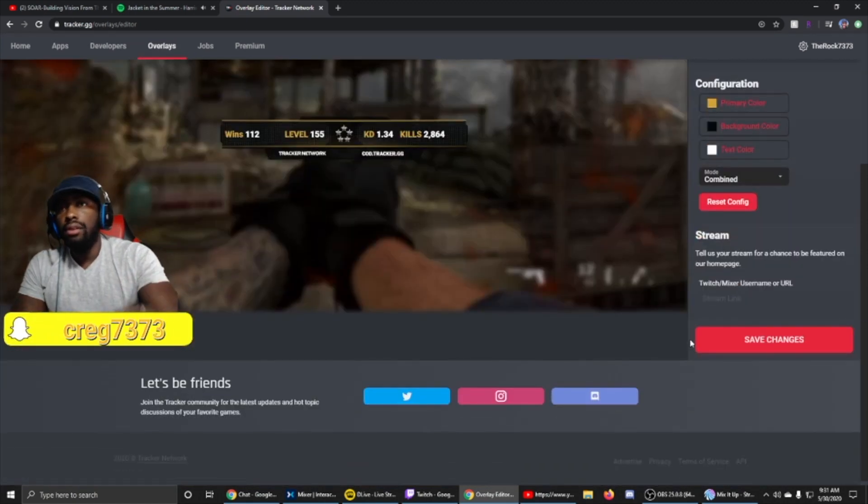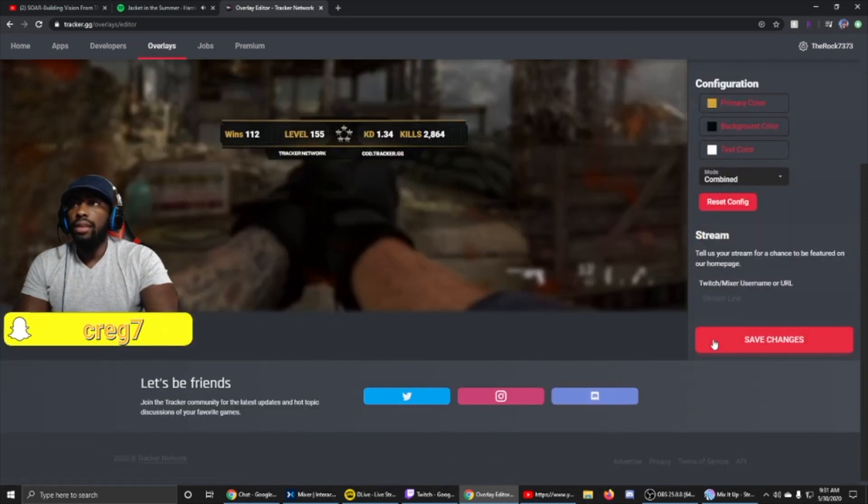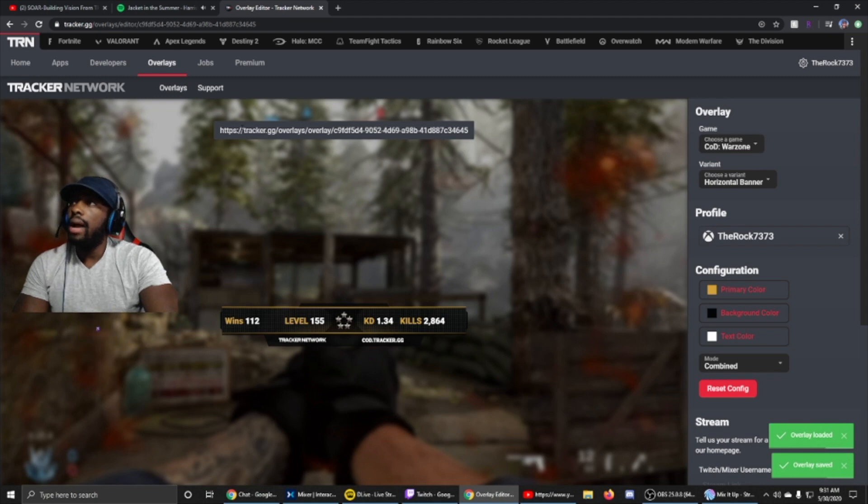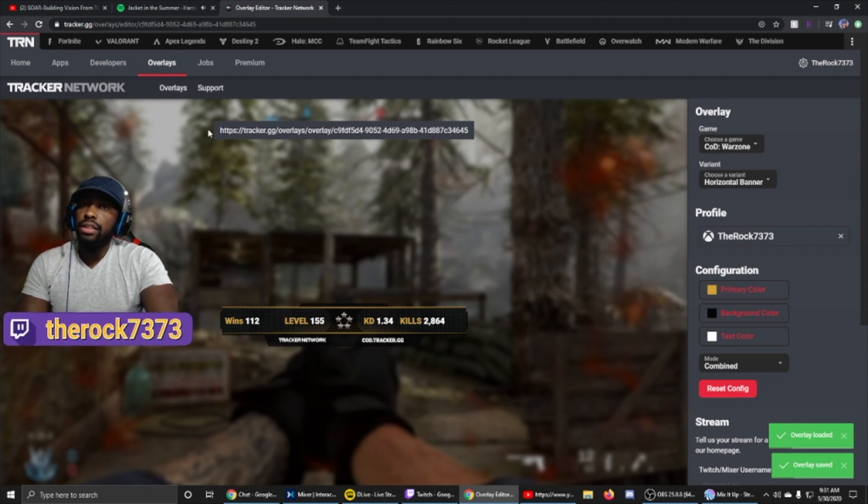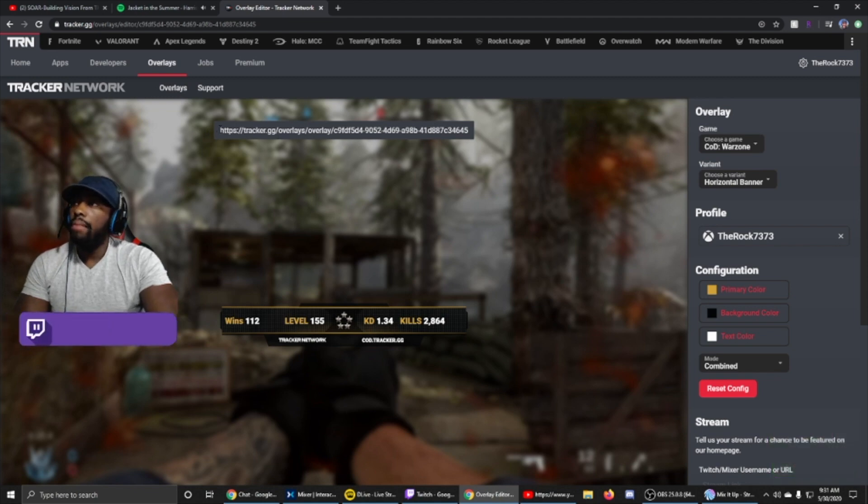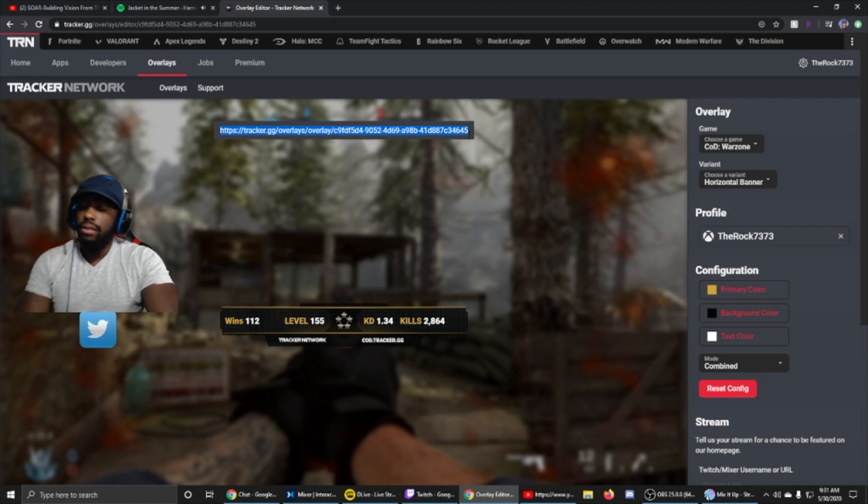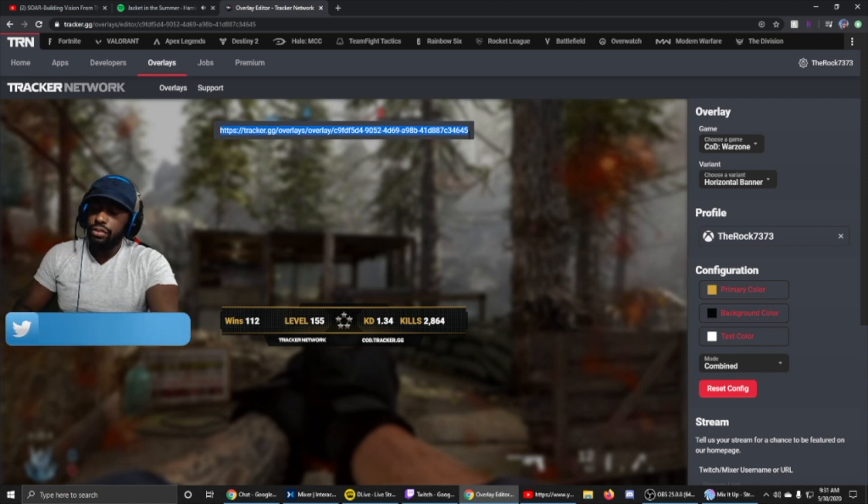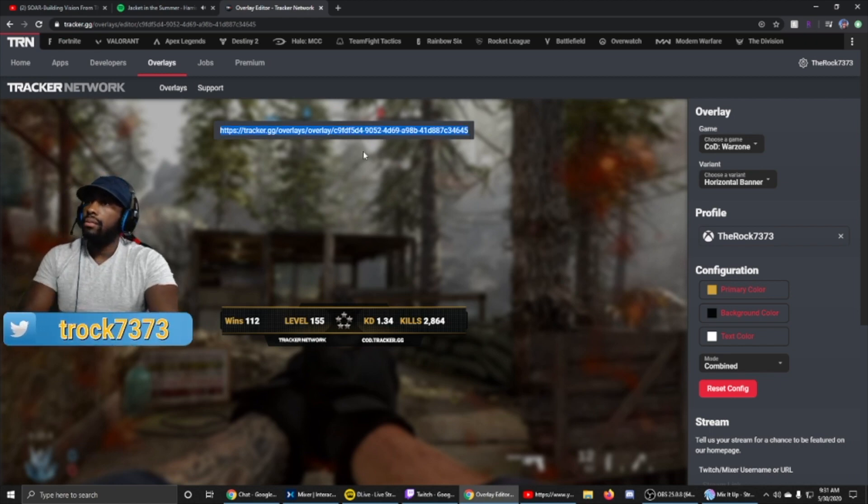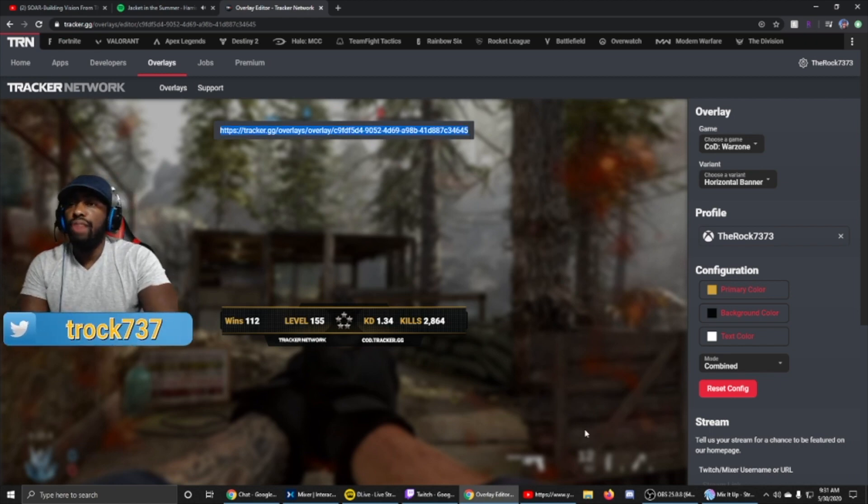Let's click Save. Now up top, it shows the link. This is the link that you want to copy. So first off, go by highlighting it, then press Ctrl+C to copy, and we're gonna go right back into OBS.